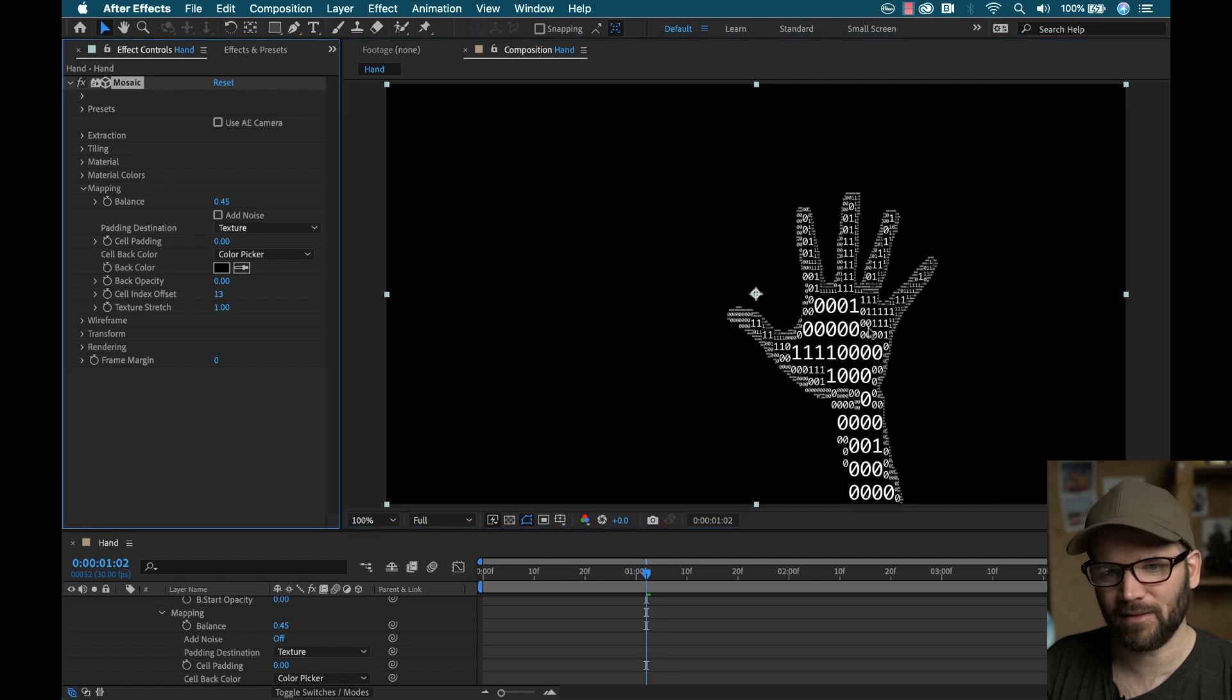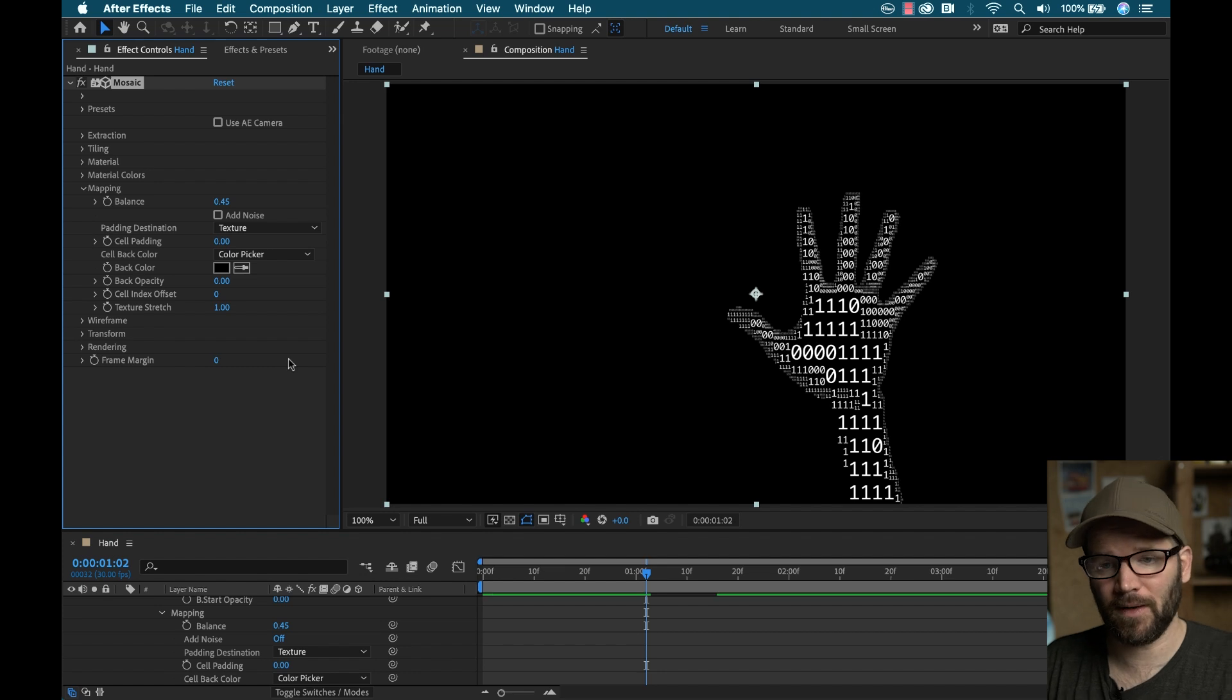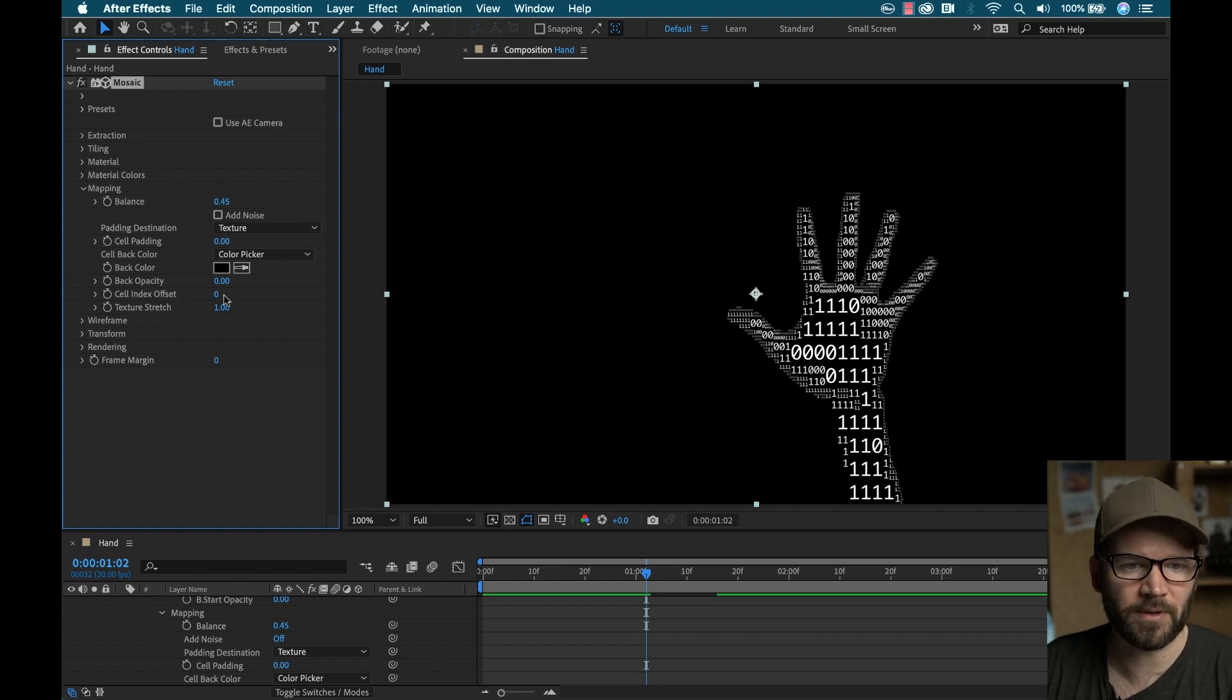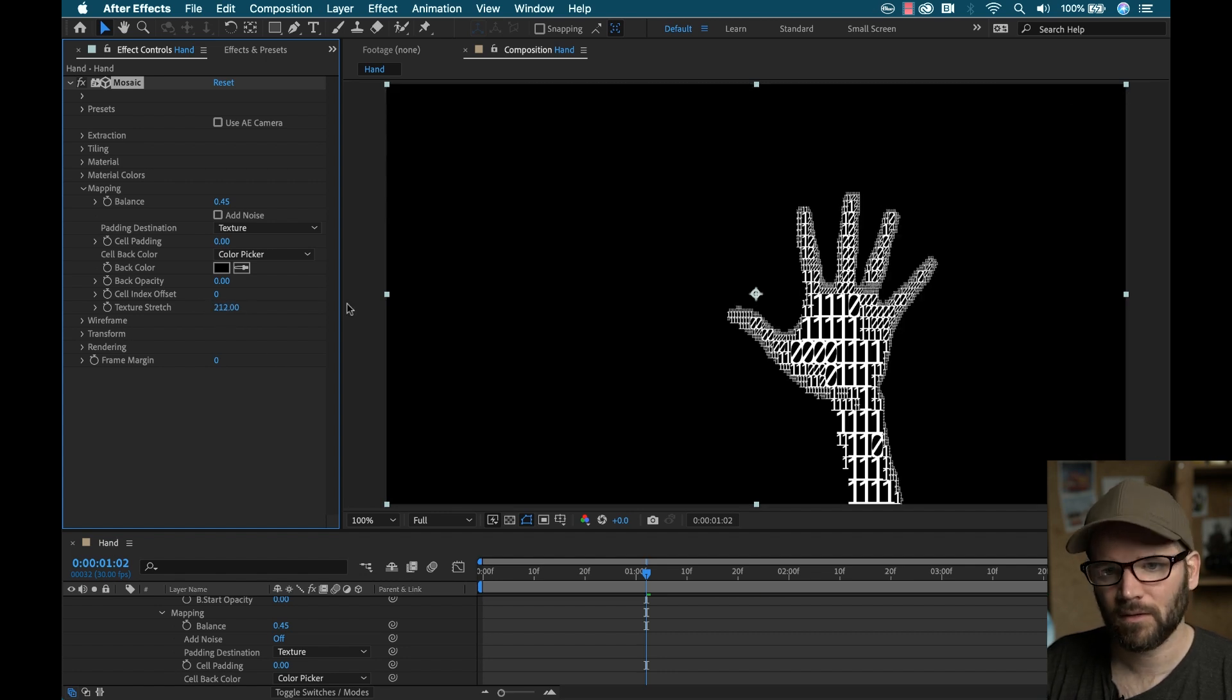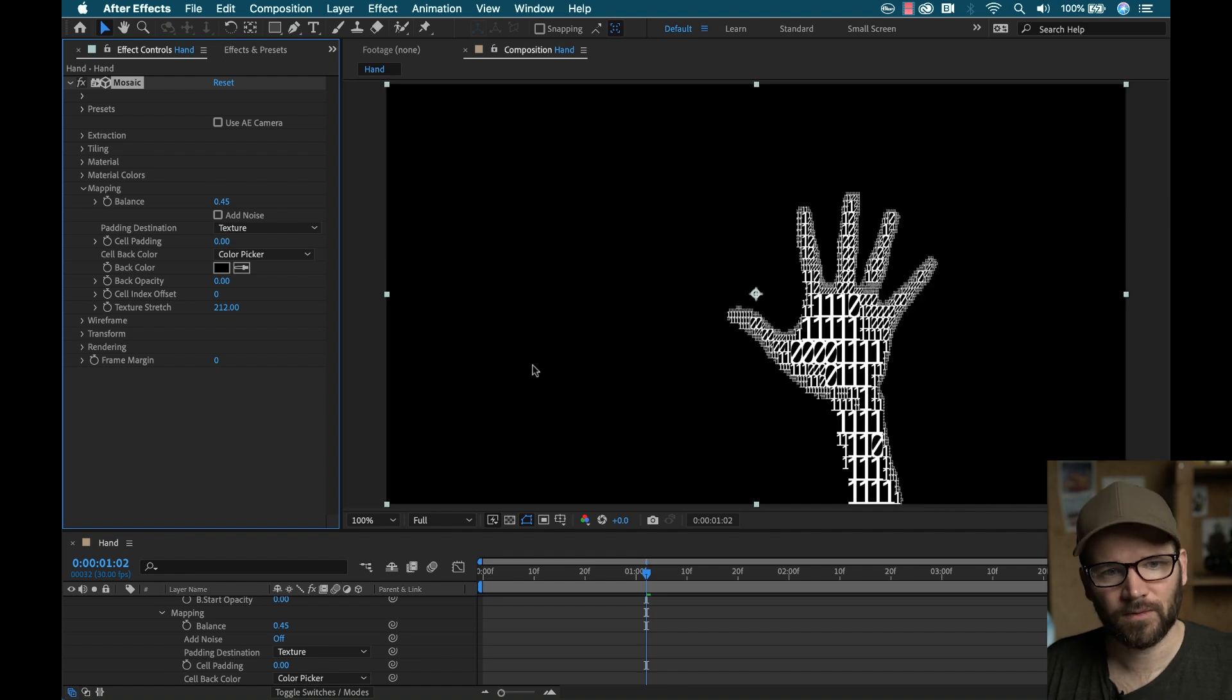If I'd like to randomize this once again, I have a cell index offset, I can offset that as well. So you can animate that. So if you have like a still image, and you want to bring some motion into it, you can animate, that's one perimeter you can animate, I can stretch the texture as well. You can see, pretty cool.